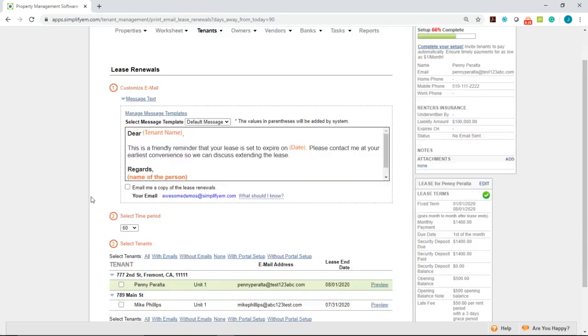You can also cc yourself on the email. Simply check mark email me a copy of the lease renewals. If you don't want to be cc'd simply uncheck that.